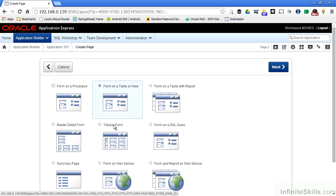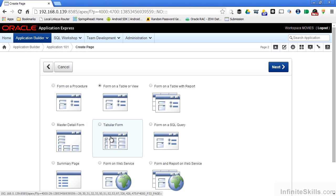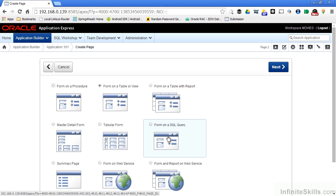I can create a master detail form, a tabular form, which is a real good way of entering a lot of information on a single form without having to commit the records over and over again, or a form based on a SQL query.